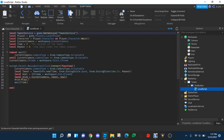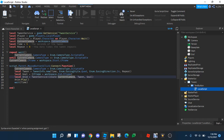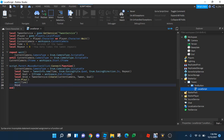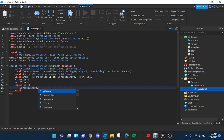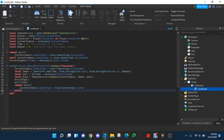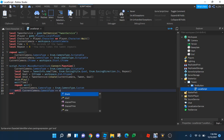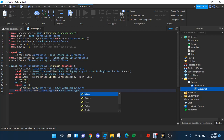So it's like a TweenService:Create. And then that's how. Then we can do — so this will be the tween. Current camera, camera type. And this can be done: camera type got Custom. And then until currentCamera.CameraType equals Enum.CameraType.Custom.